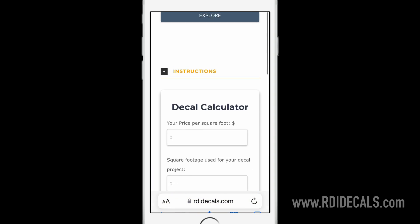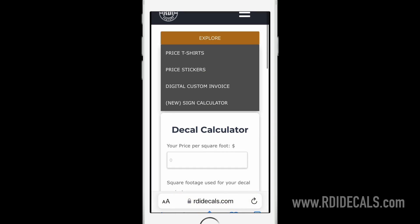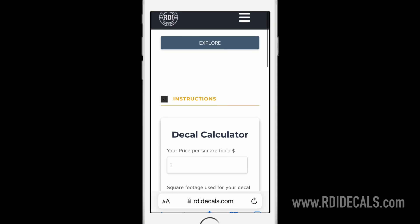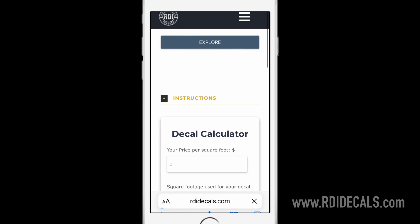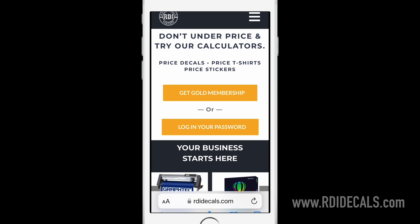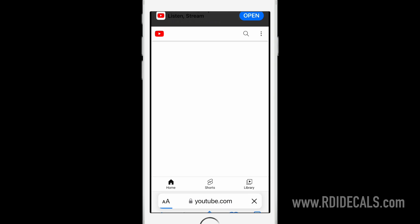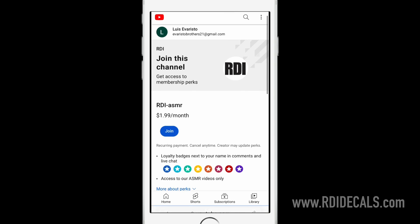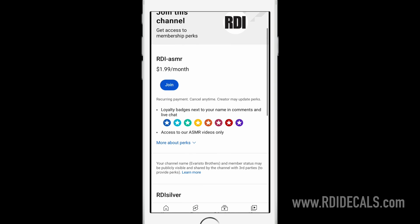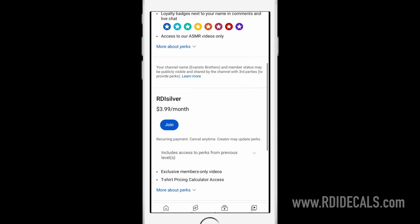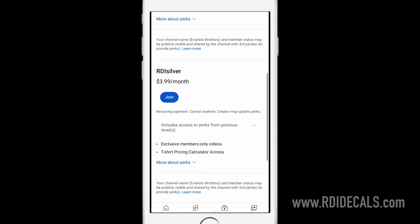You can also price other products like t-shirts and small stickers. You can also customize your own invoice. You can join by clicking on the join button below on this video or you can go to our website and click on get gold membership.